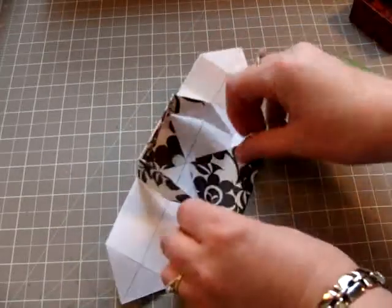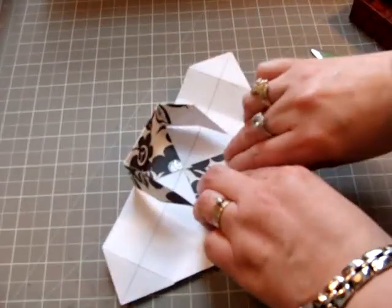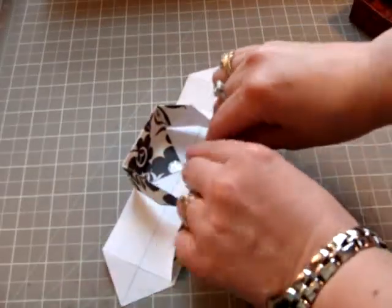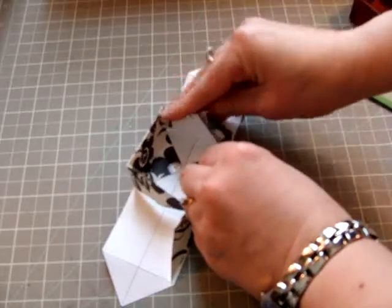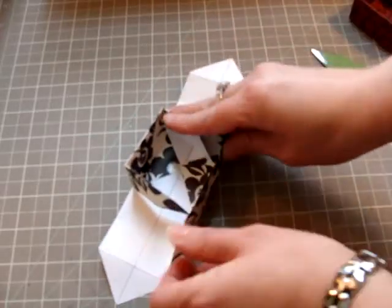Do it again on the other side. Fold it in and fold it up. Fold your tabs in.